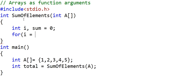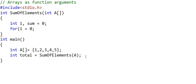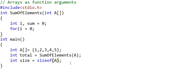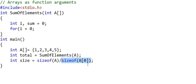The variable i will be used to run a loop to iterate through all the elements in array A. But we do not know the size of this array. One way to find the size is to use the sizeof function. sizeof(A) in the main method gives us the size of array A in bytes. Array A has five integers, and each integer is stored in four bytes, so sizeof(A) returns 20. To get the number of elements, we divide sizeof(A) by sizeof one integer — sizeof(A) / sizeof(A[0]) gives us the number of elements.